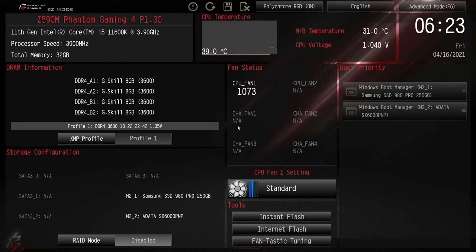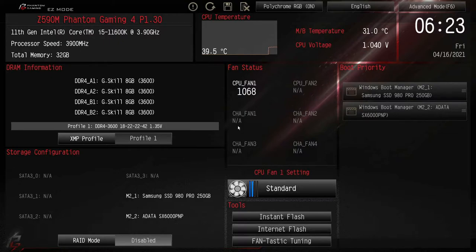Hey there YouTubers, this is basically part two. We did a quick BIOS overview for this motherboard, the ASRock Z590M Phantom Gaming 4 with a 10th gen chip in it, and now we've got an 11th gen chip.